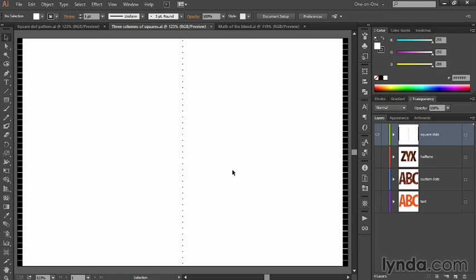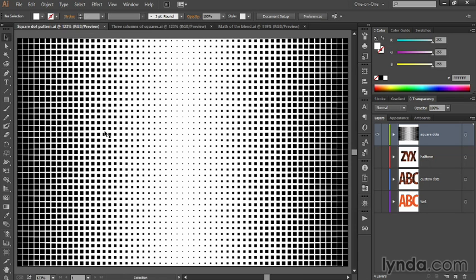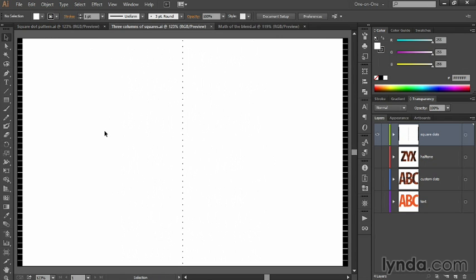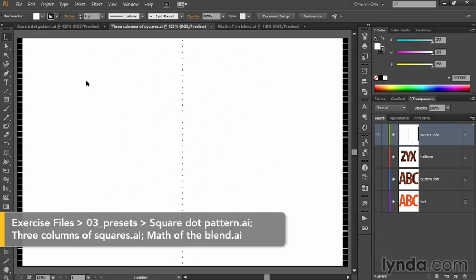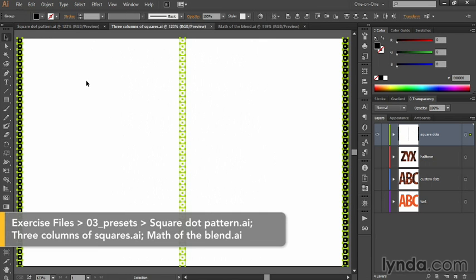In this movie, we're going to take the three columns of squares that we have so far, and we are going to transform them into the final effect with a fairly terrifying degree of precision. I'll switch over to my document and press Control-A or Command-A on the Mac to select all three columns.